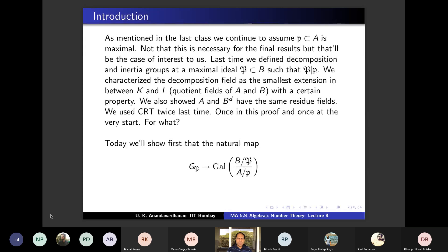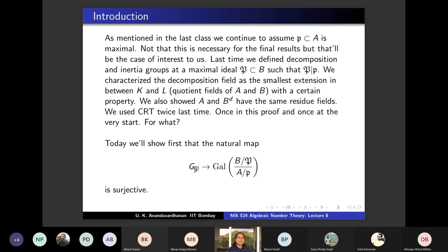Today we first show that the natural map is surjective. We assume separability and show the extension is Galois — specifically that B̄ = B/P is a normal extension of Ā = A/p. The map sigma ↦ σ̄ is defined by σ̄(b̄) = σ(b)‾, and this is well-defined because we are taking sigma from the decomposition group.